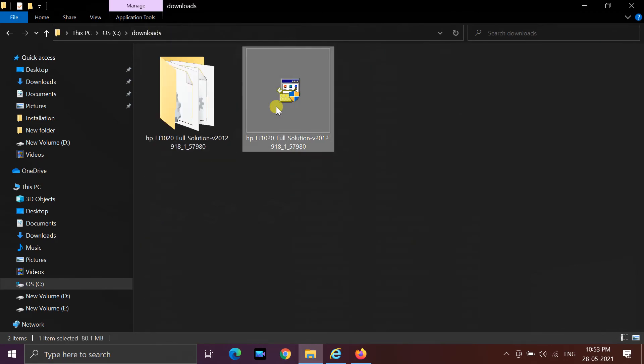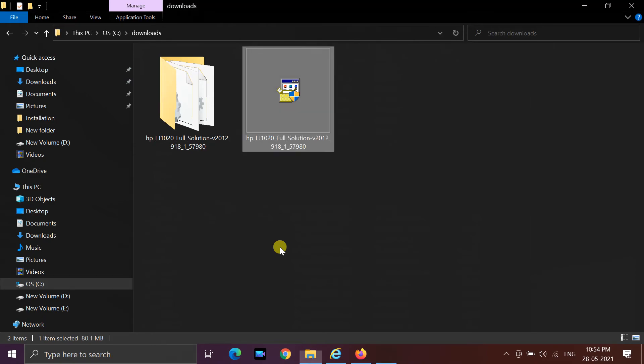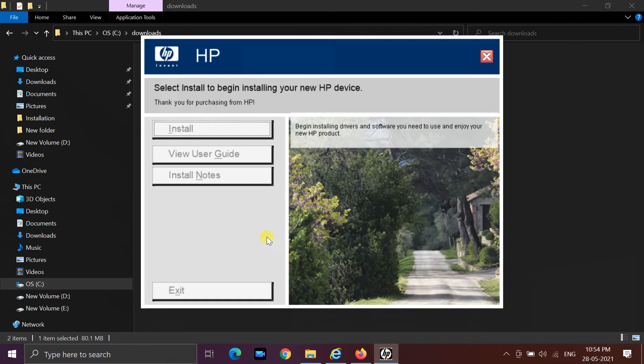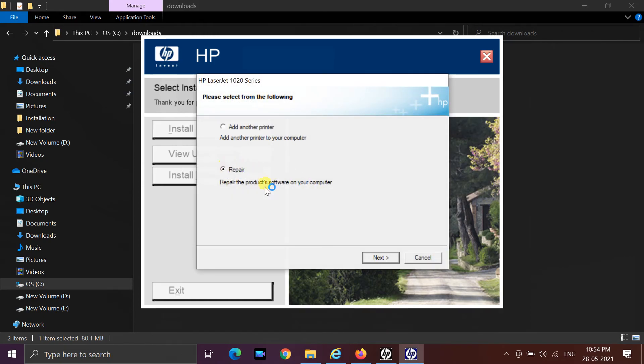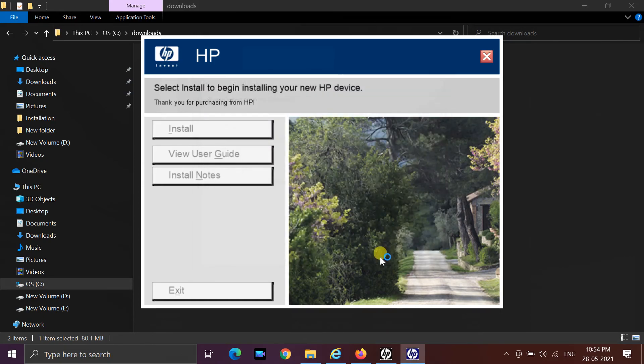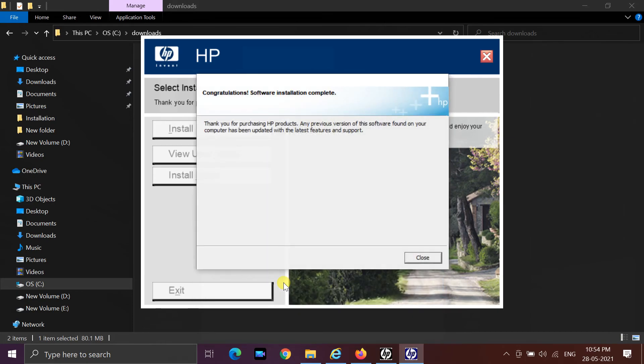If you try to install with the setup file, the system will not prompt you to connect the printer. If you get this option, select repair. Installation will begin when you click next. Whenever you connect to USB, the printer will be detected and the installation will be complete.